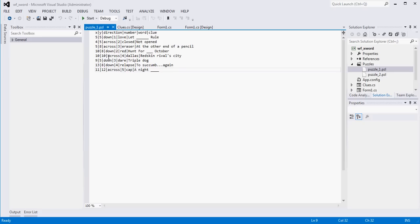If I open up the first one of these, you'll see basically what I have is the first row tells you what each value is in the text file. The first thing we're going to get is an X coordinate, a Y coordinate, a direction (so down or across), the number — so if it's one down or three across — the word that I'm expecting the user to type in, and then the clue that I'm providing the user. Basically what we need to do next is come up with a way to build the word list, and we're going to do it the best way for this particular instance.